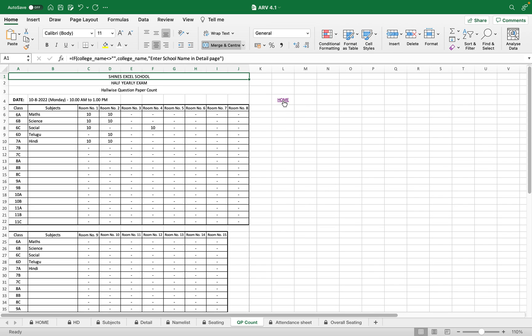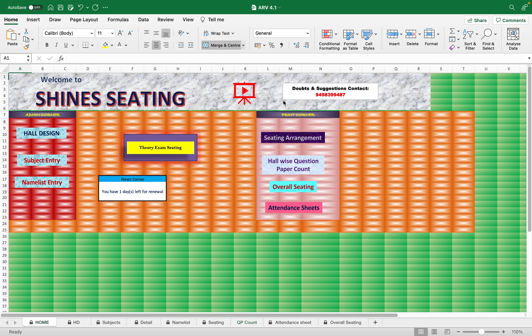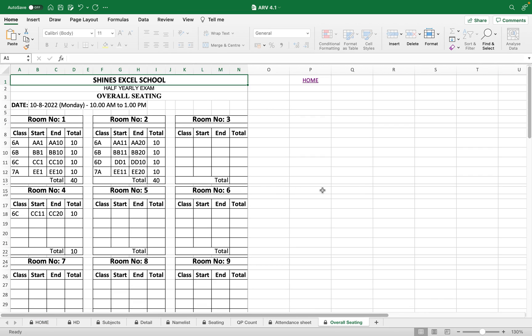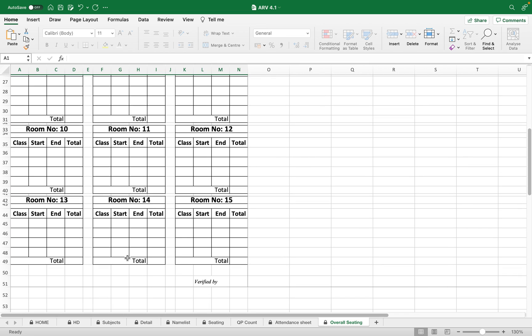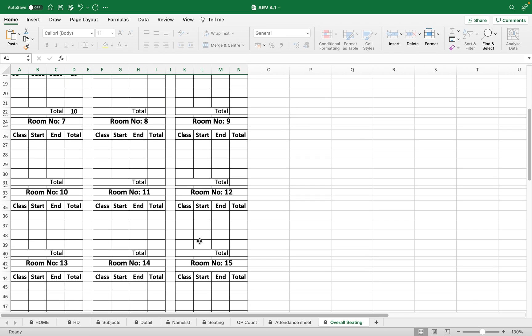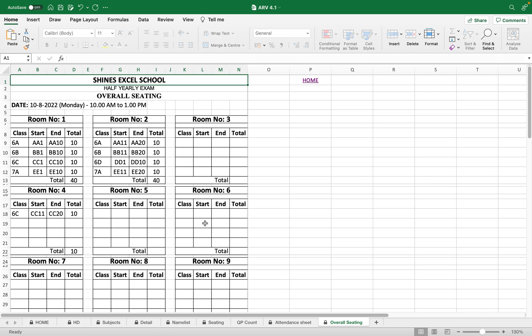We have one more option: overall seating. This is the overall seating showing students from which roll number. From which in first hall, 6A, A1 to A10, in second hall A11 to A20. If you fill other halls, all halls are displayed. Totally we have 15 halls. You can print it in a single page. I will show that in the preview.